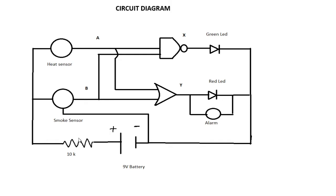To draw the circuit we needed two sensors: one heat sensor and one smoke sensor. We also needed one resistor, 10 kilohm, and a 9-volt battery. The other important things we needed were a NAND gate and a NOR gate, two LEDs - green and red, and an alarm.